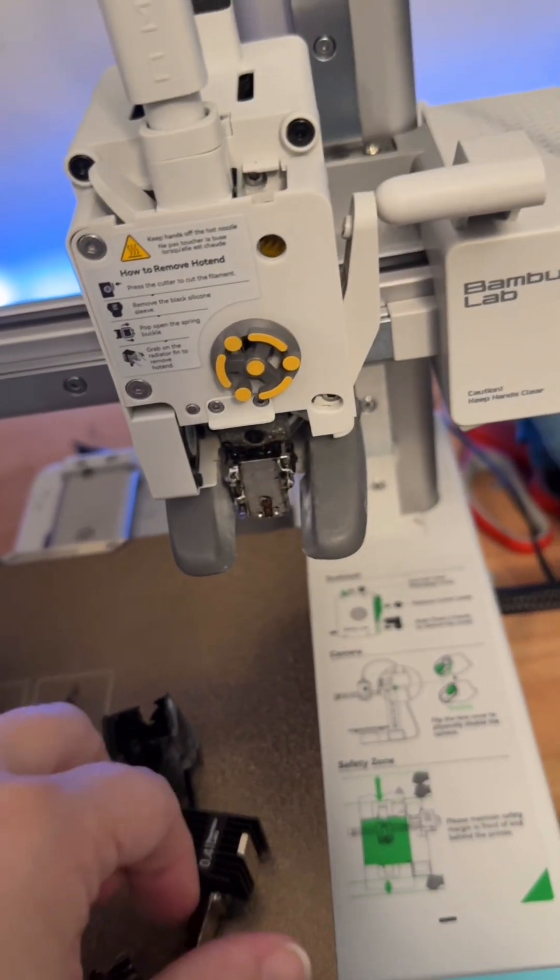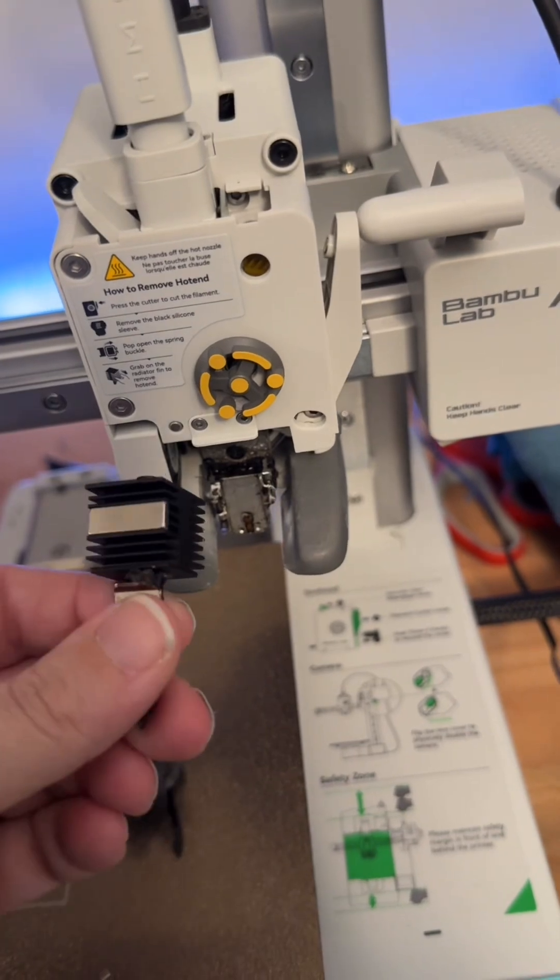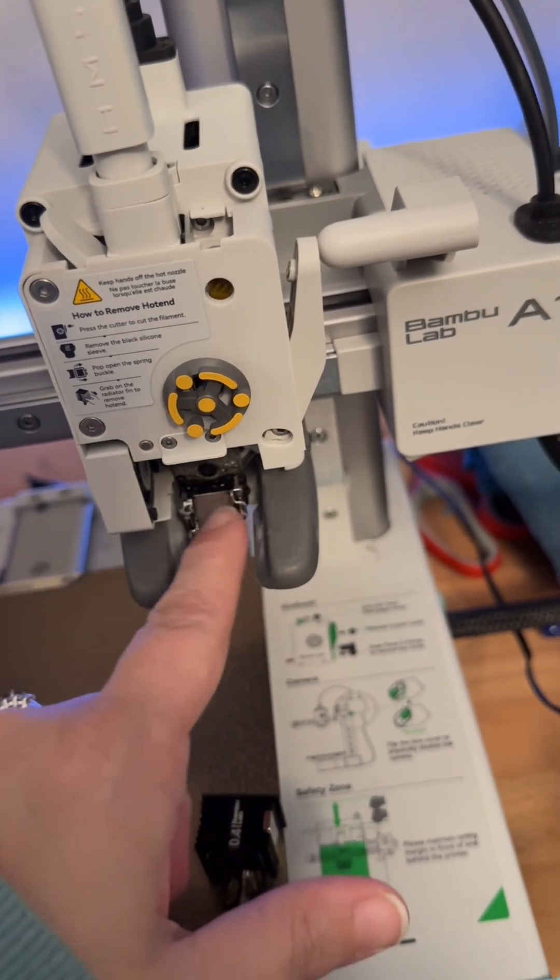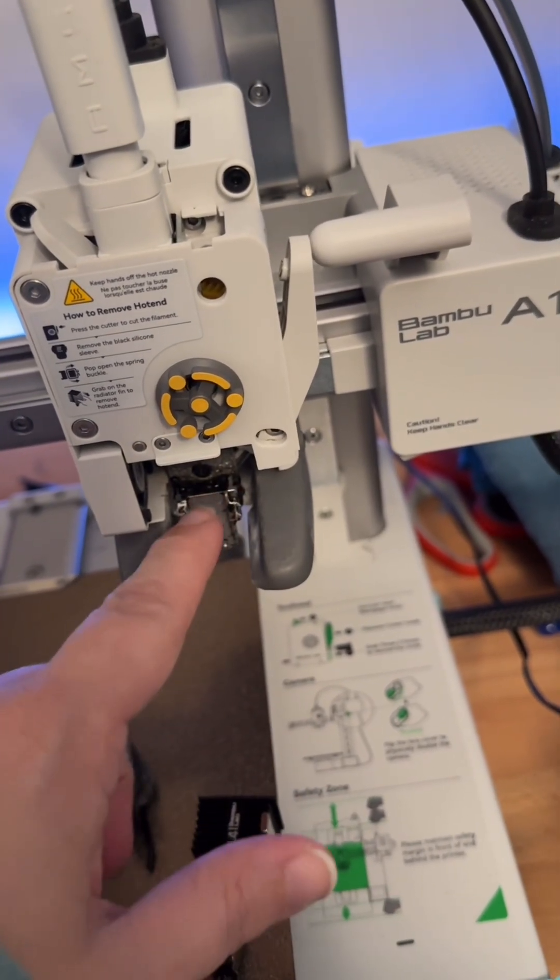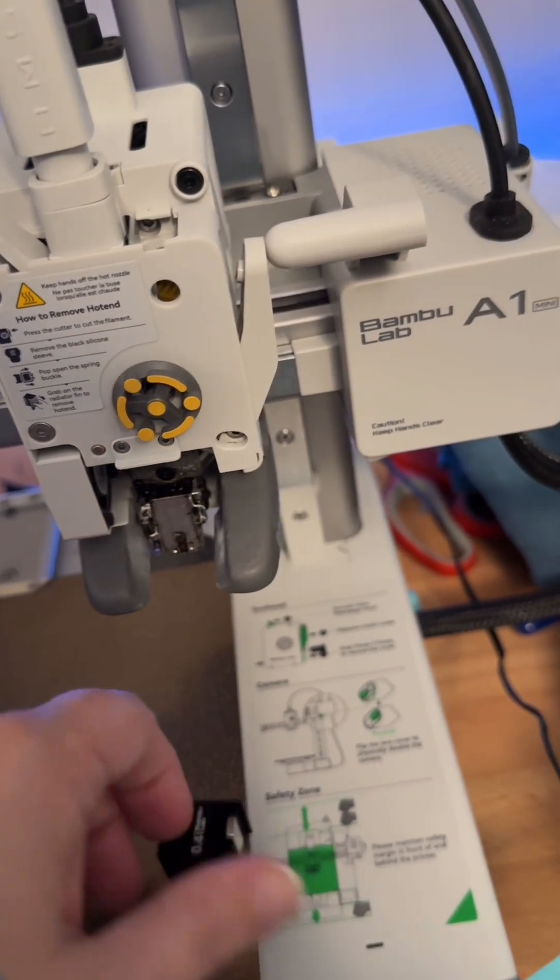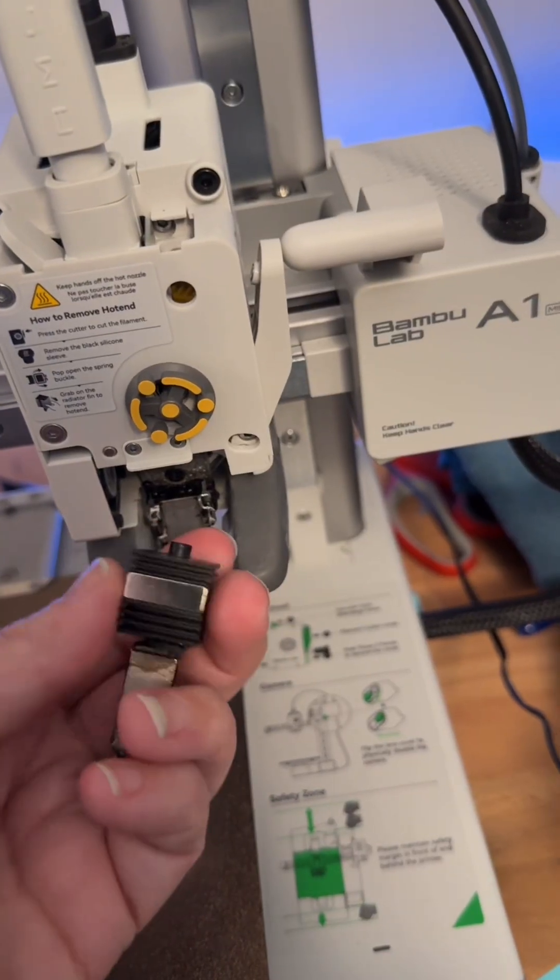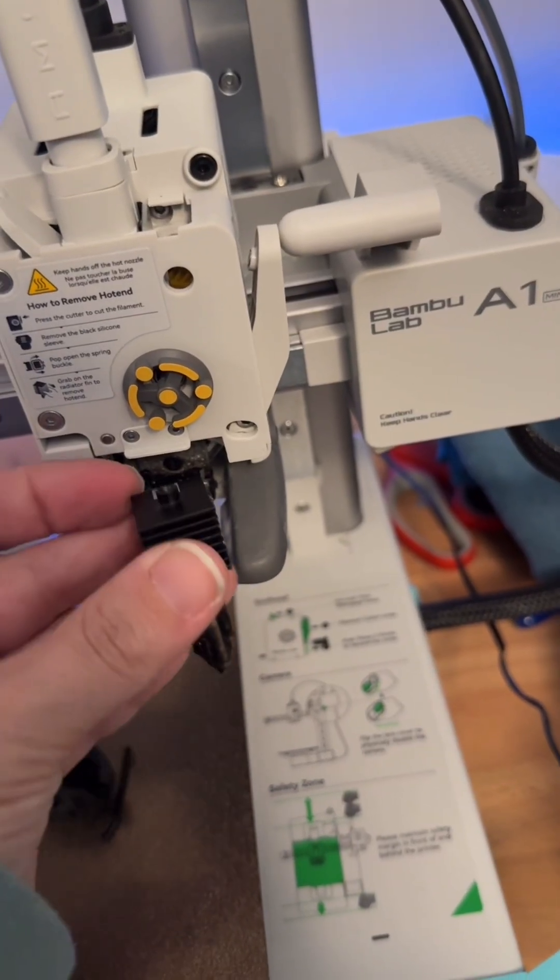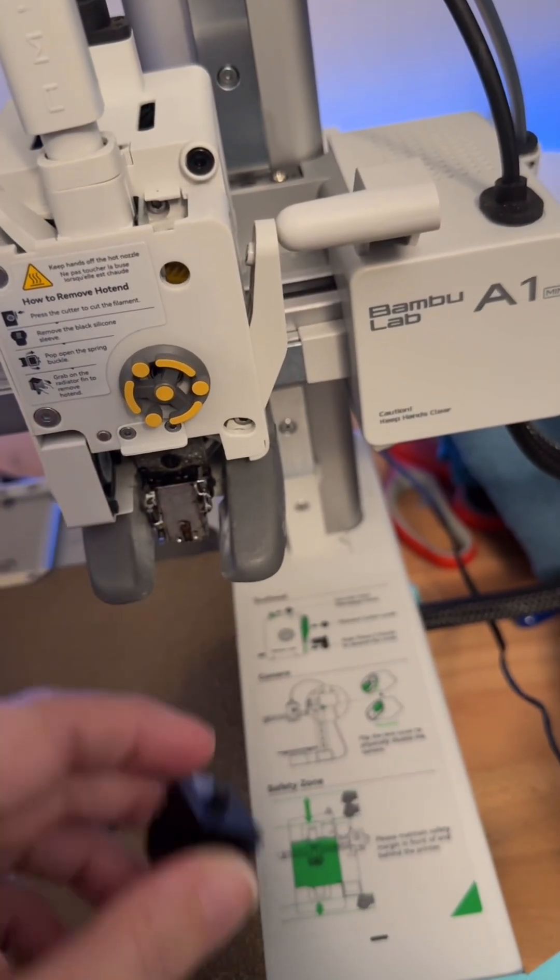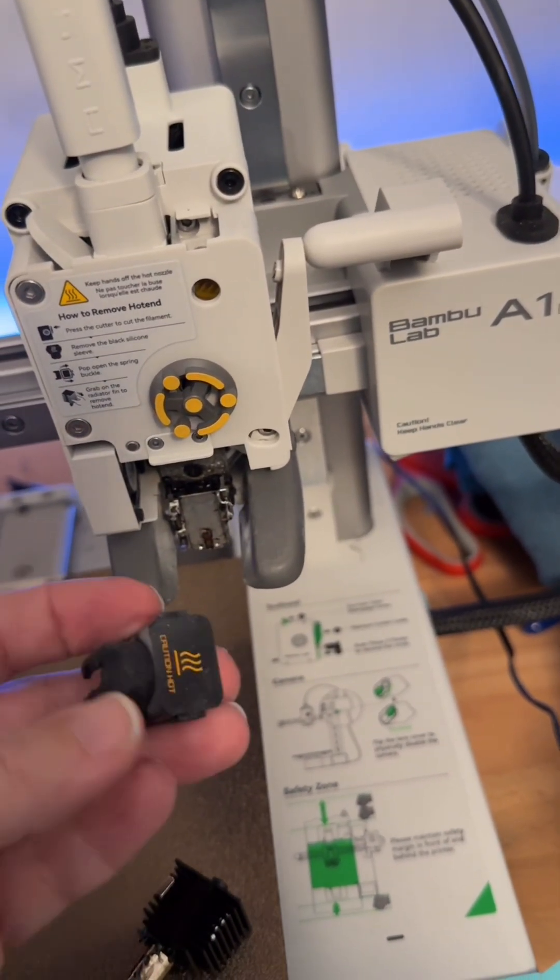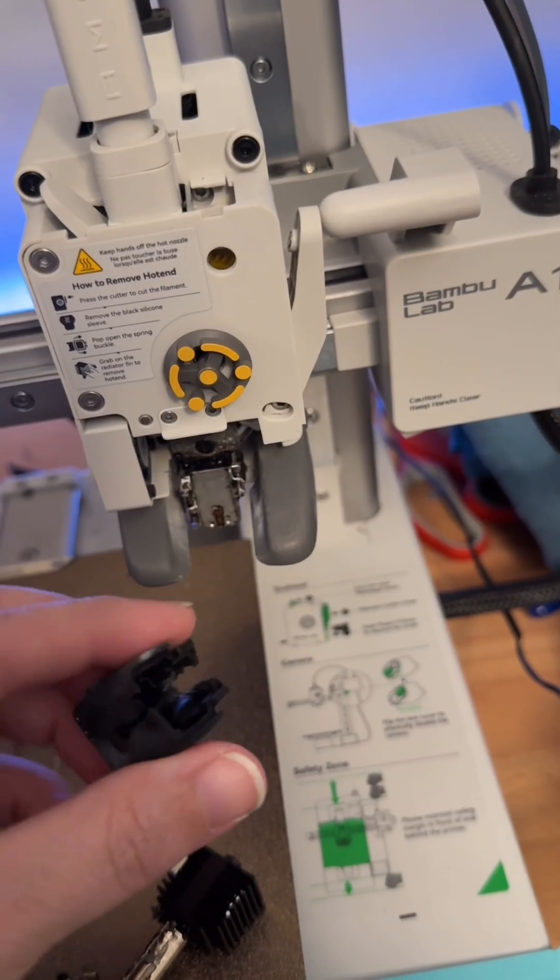You'll remove the nozzle by undoing the clips that we no longer have existing and pulling down on the nozzle assembly. You'll also take off the sock.